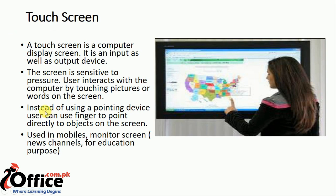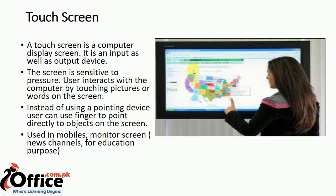Instead of using a pointing device, user can use a finger to point directly to the object on the screen. In the pointing device, you take the cursor to the particular place where you have clicked. You can click with your finger to point directly to the object.